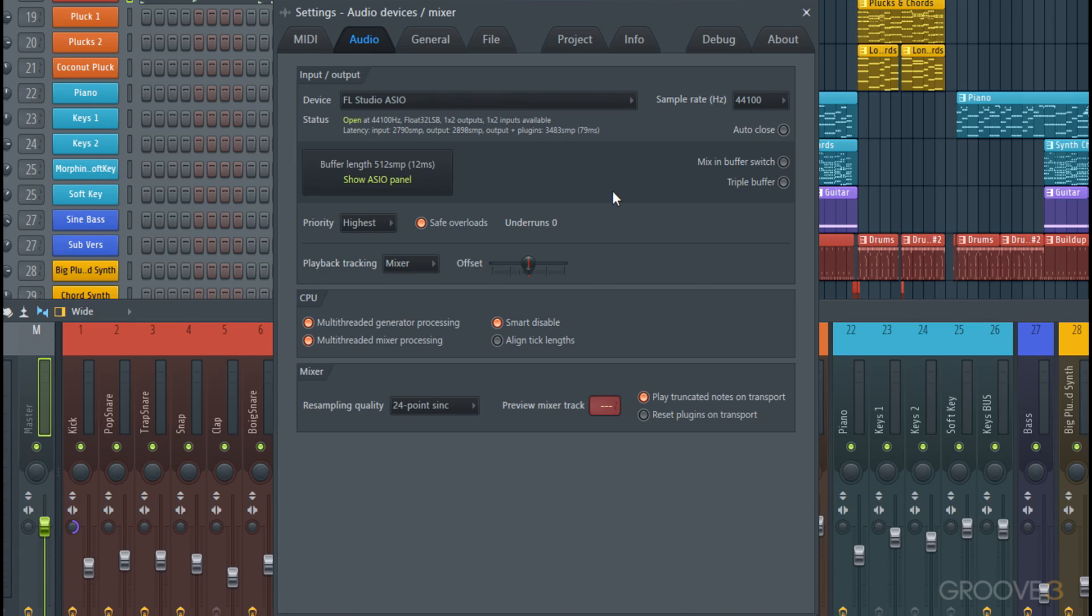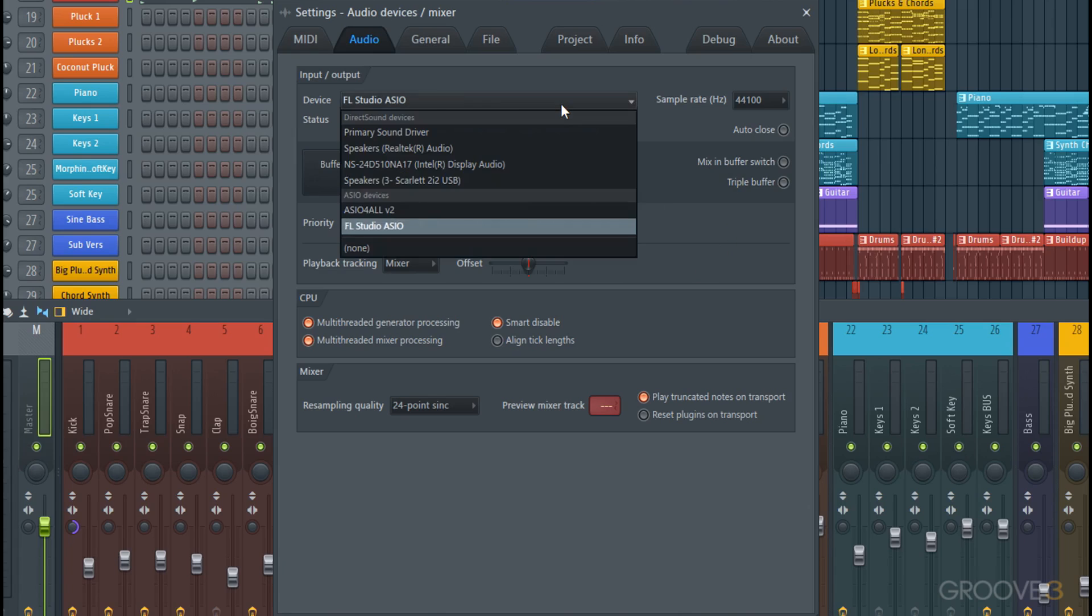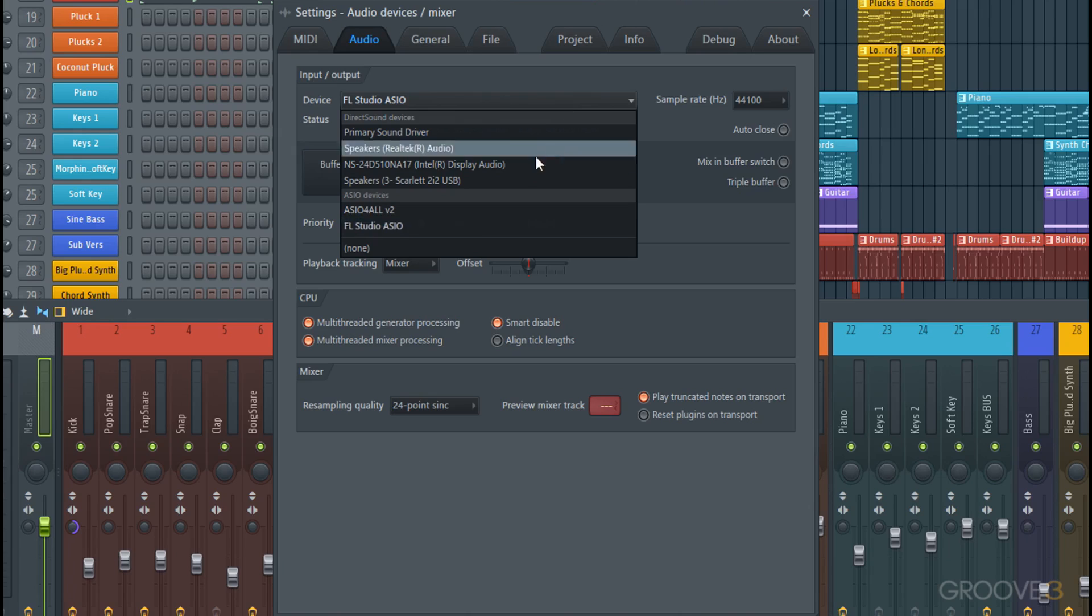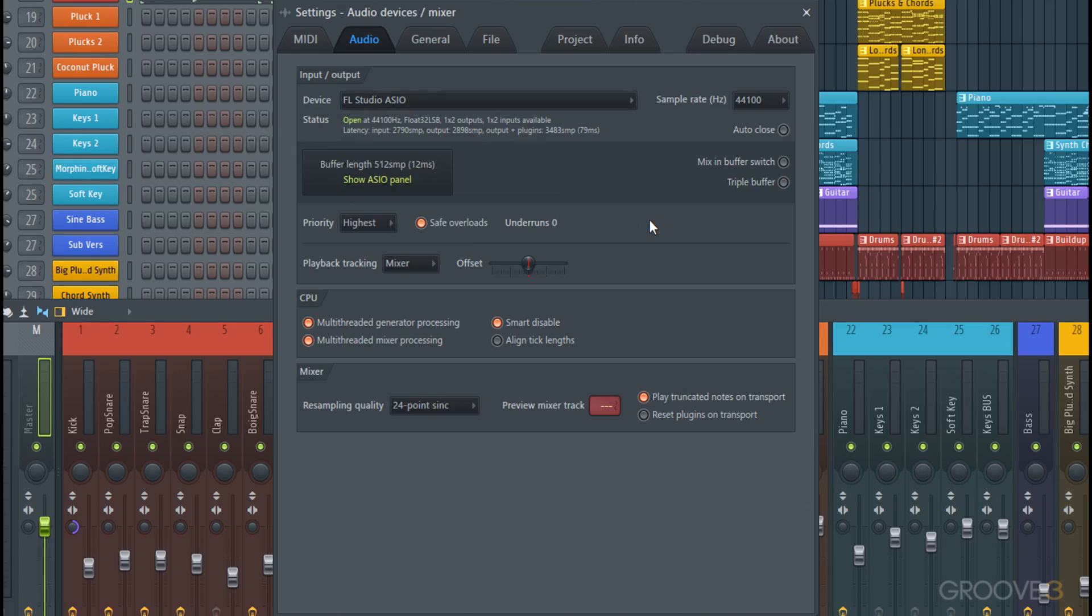Really, a lot of these settings will just be if you want to use separate hardware. Again, like I said, I will be using a Scarlett driver once I download one and install it since that's the audio interface I'm using, but this one works just fine.